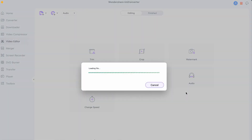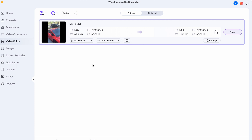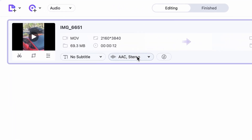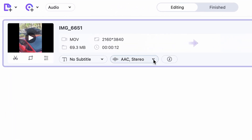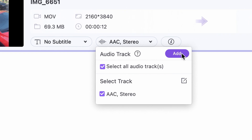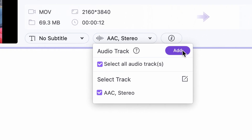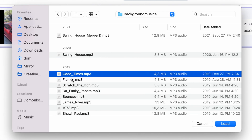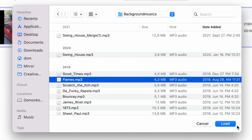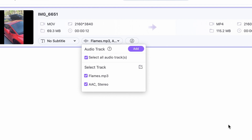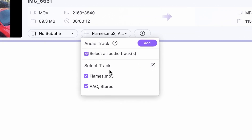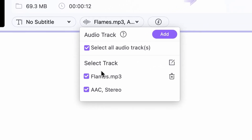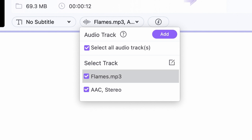If you don't need to do any more editing on the video, then all you have to do is click here on the Audio Settings, and then click on the Add button. This will add a new audio track where you can select your favorite music to use. Then it will either replace the original track if you deselect the original audio track, or you can use them simultaneously.